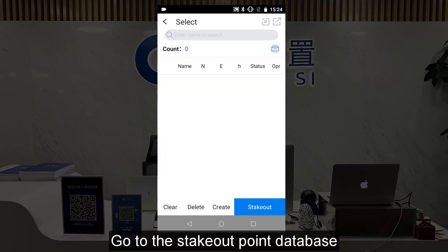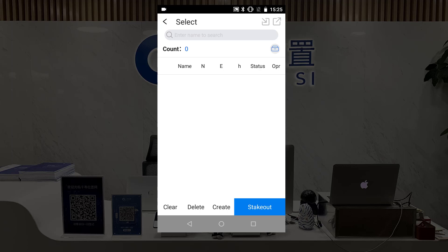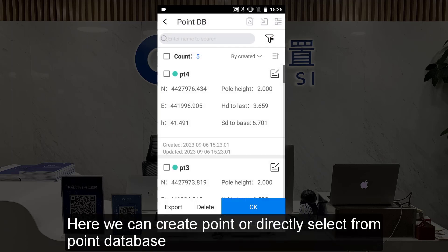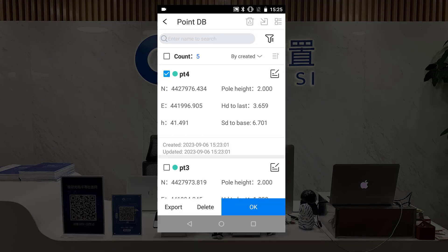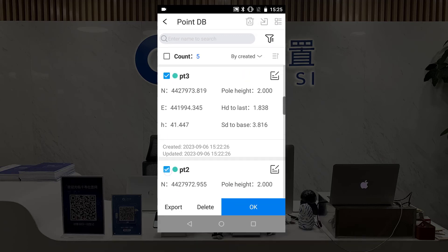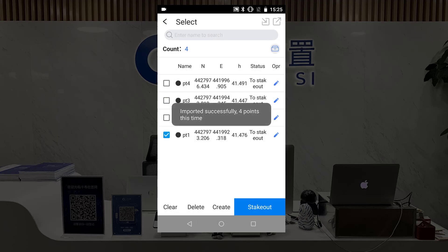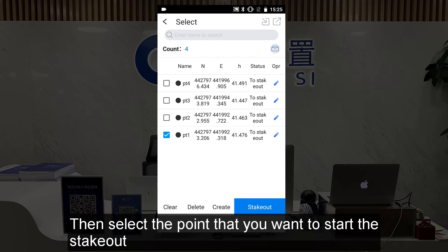Go to the StackOut Point database. Here we can create a point or directly select from the point database. Then select the point that you want to start the StackOut.